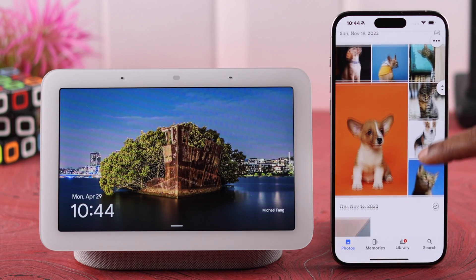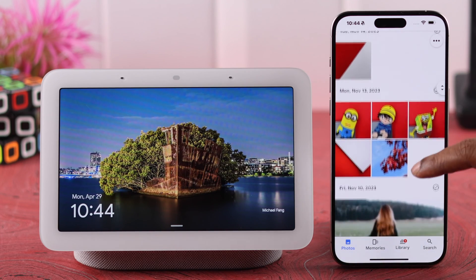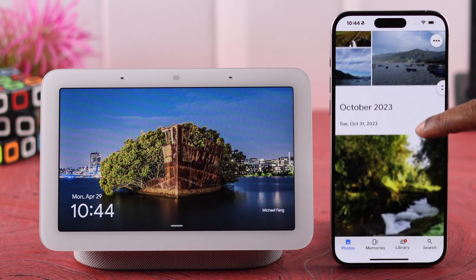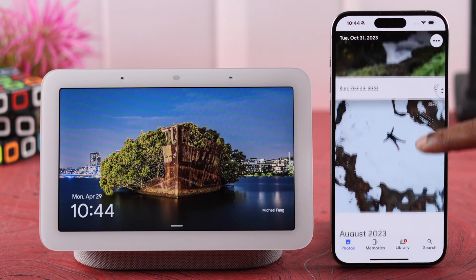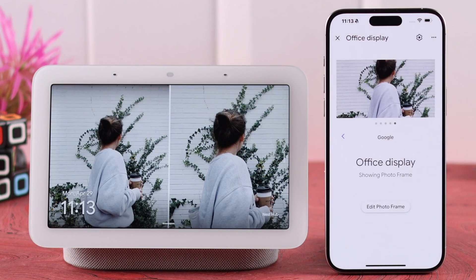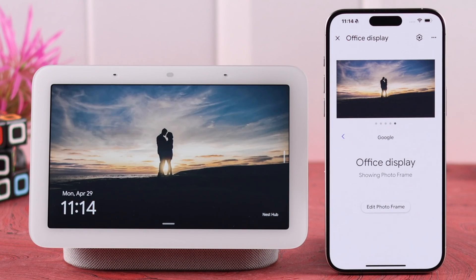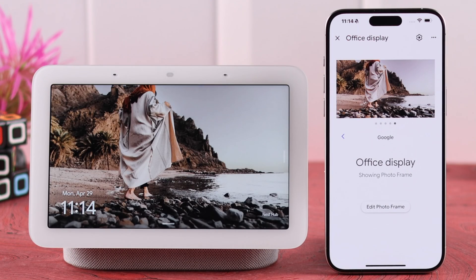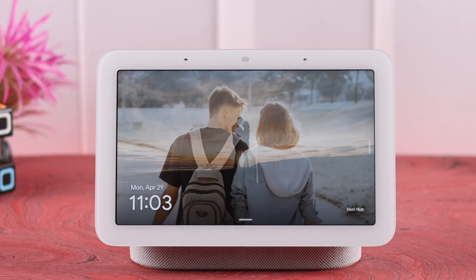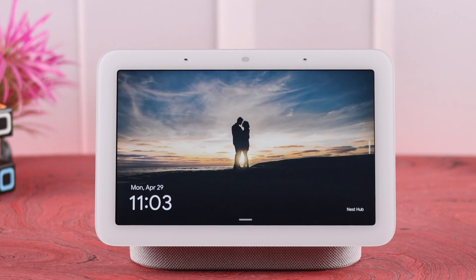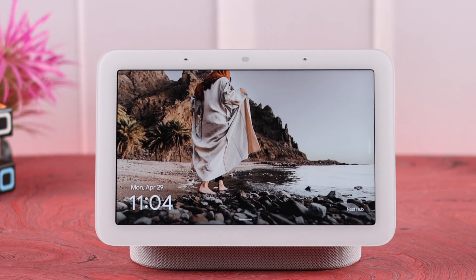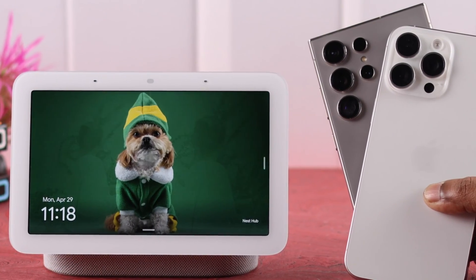Do you want to be in control of what pictures are displayed at the slideshow photo on your Nest Hub? We are here to show you how to add, set up and display your own personal Google Photos as the digital photo frame on your Google Nest Hub second generation, either from your iPhone or Android.